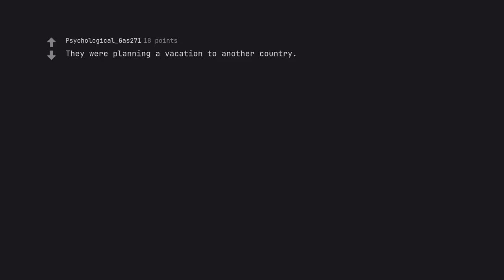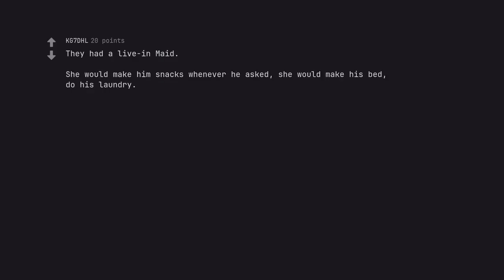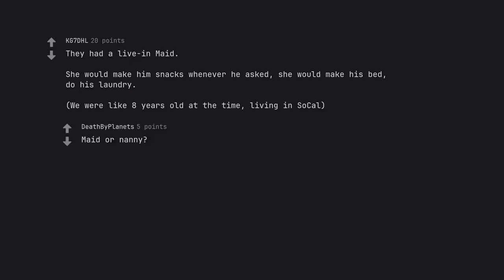They were planning a vacation to another country. They had a live in mate. She would make him snacks whenever he asked. She would make his bed, do his laundry. We were like 8 years old at the time, living in SoCal. Maid or nanny?